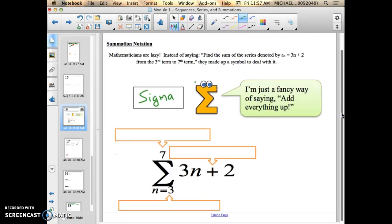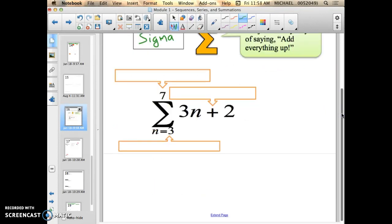Let me explain that a little bit more. Let me give you a series: 2 plus 4 plus 6 plus 8 plus 10 plus 12 plus 14, dot dot dot — it goes on. That is a series. What this Sigma Notation, this E-looking thing, is doing is saying: I want to find the sum of the bounds 3 to 7 — so from the third term to the seventh term, I want to find the sum of all of those terms.